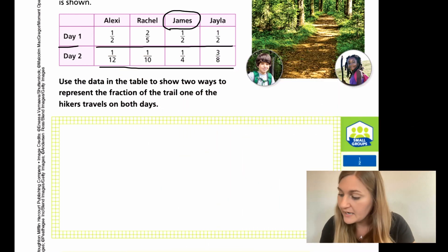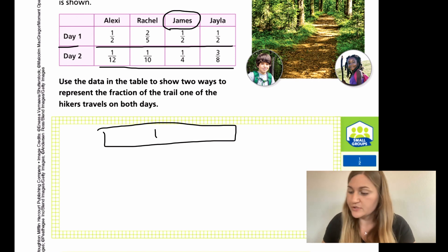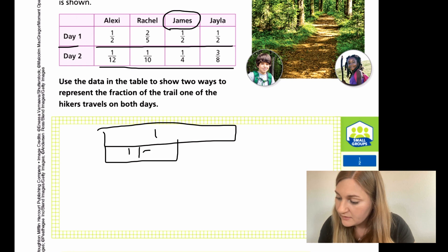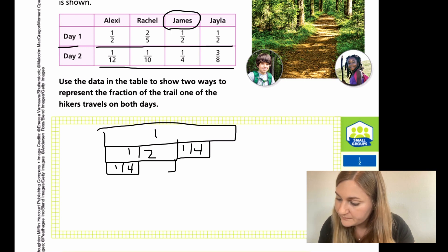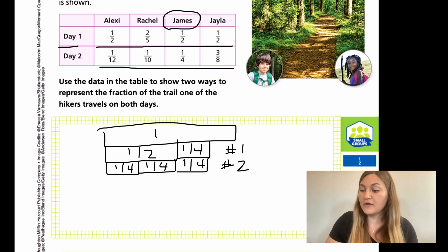So if you're using visual models, we're going to have to draw that. I don't want to just write the equation — I really want to be able to show it with visual models or drawing. So I have my one whole here, and I'm just going to draw everything I just showed you. I have my half here, and then I have my fourth here. We showed that half of a half is a fourth. This was show number one and this was show number two. So we did show two different ways to represent the fractions of the trail that the hikers traveled on both days.